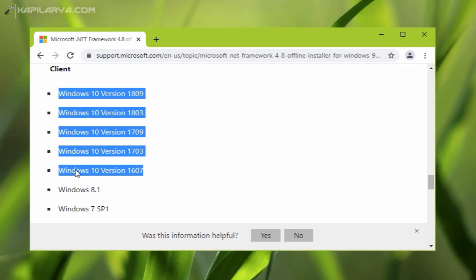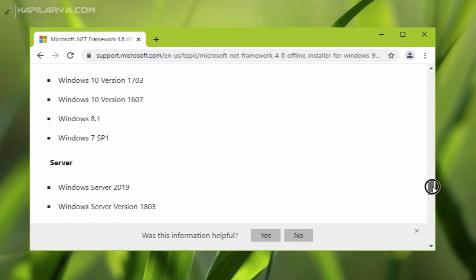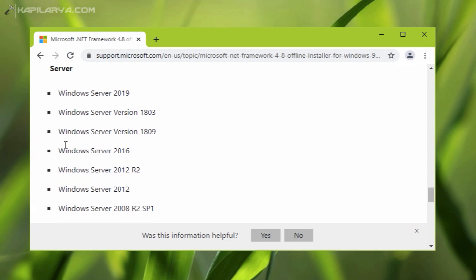Although .NET Framework 4.8 comes pre-installed in Windows 10 version 1903 or later, you can also install this .NET Framework 4.8 in Windows Server editions.